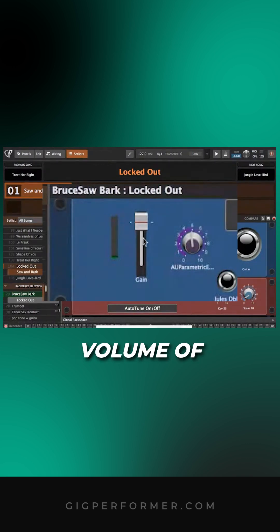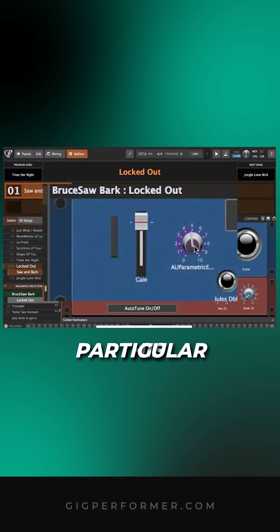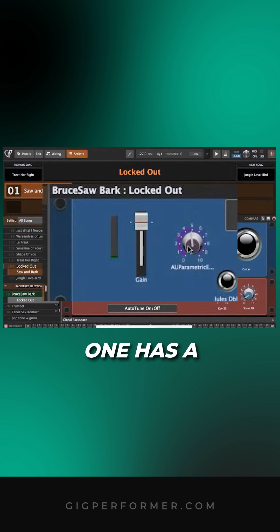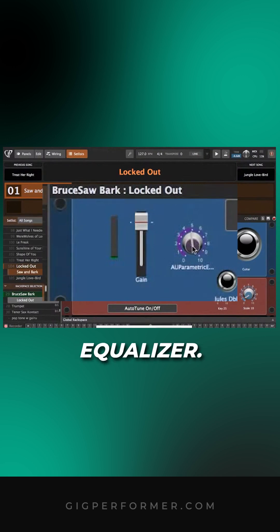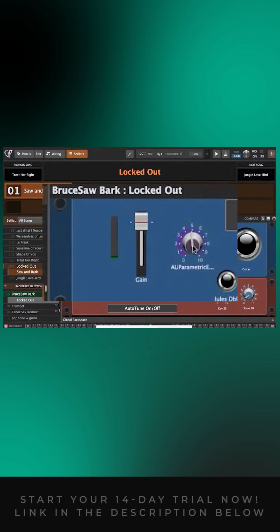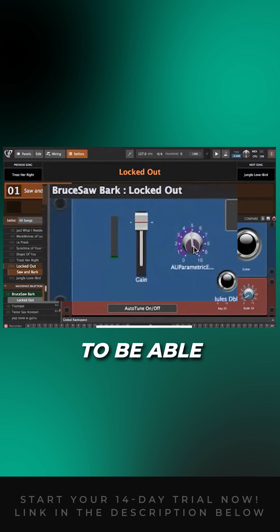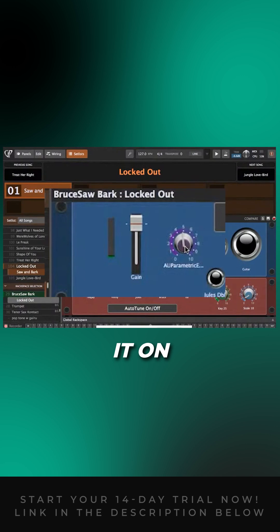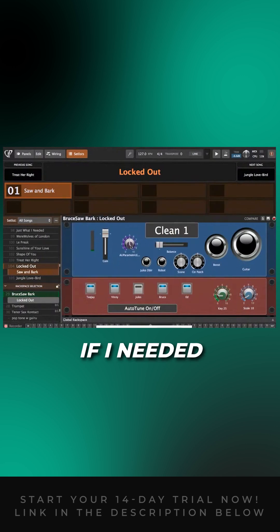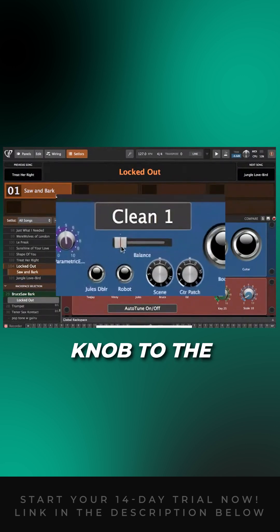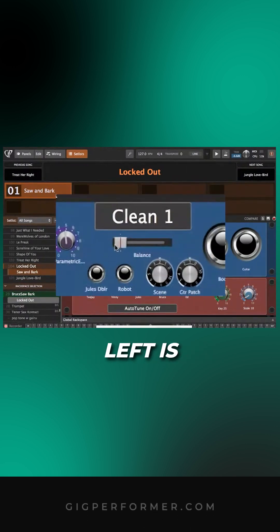This particular one has a parametric equalizer. There's a lot of high end on one of the sounds, and I want to be able to adjust it on variations if needed. The balance knob to the left is scent sounds; to the right is natural guitar sounds.